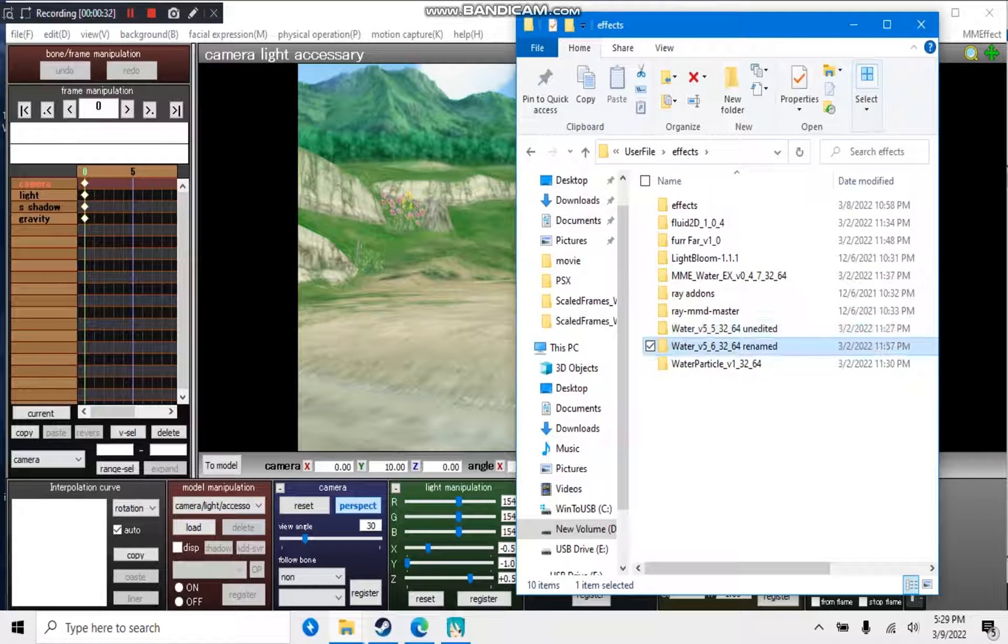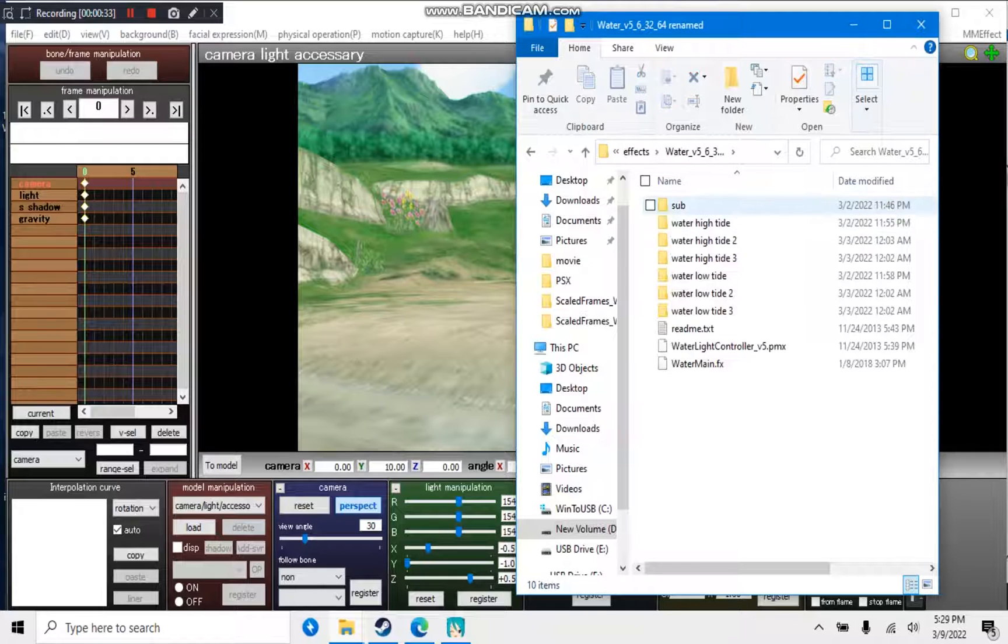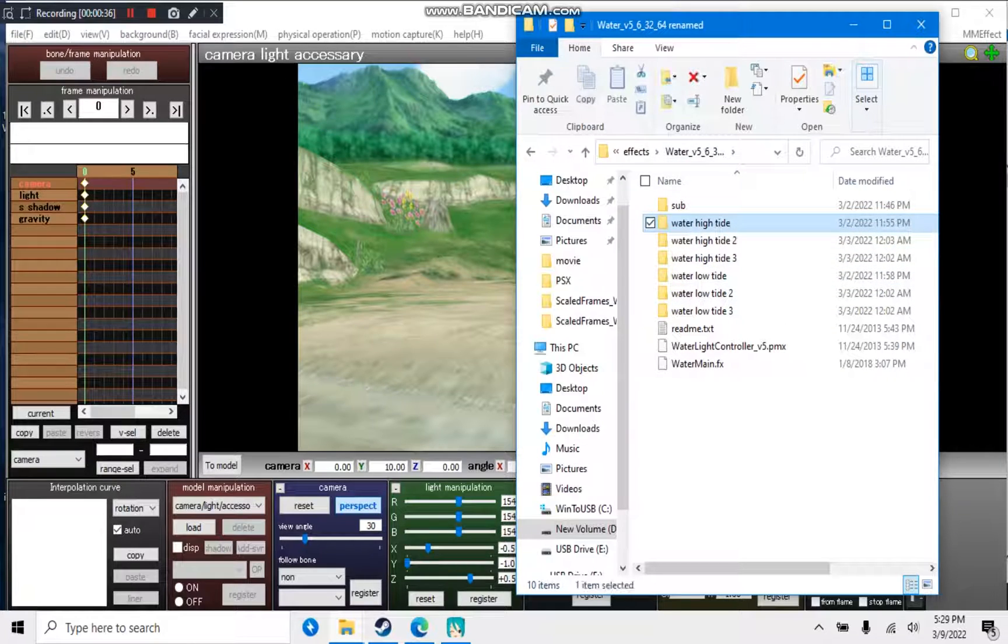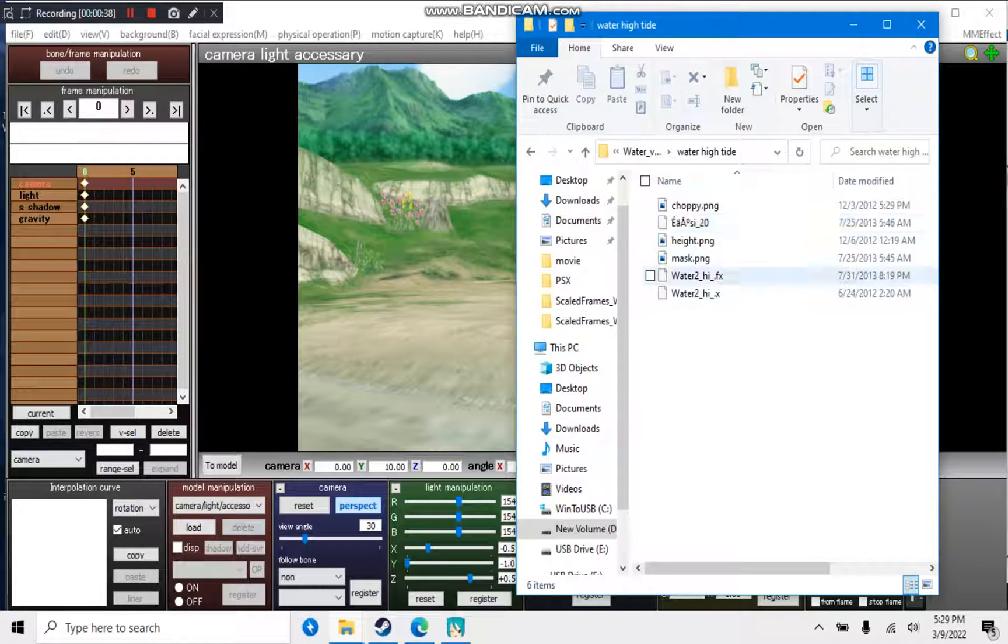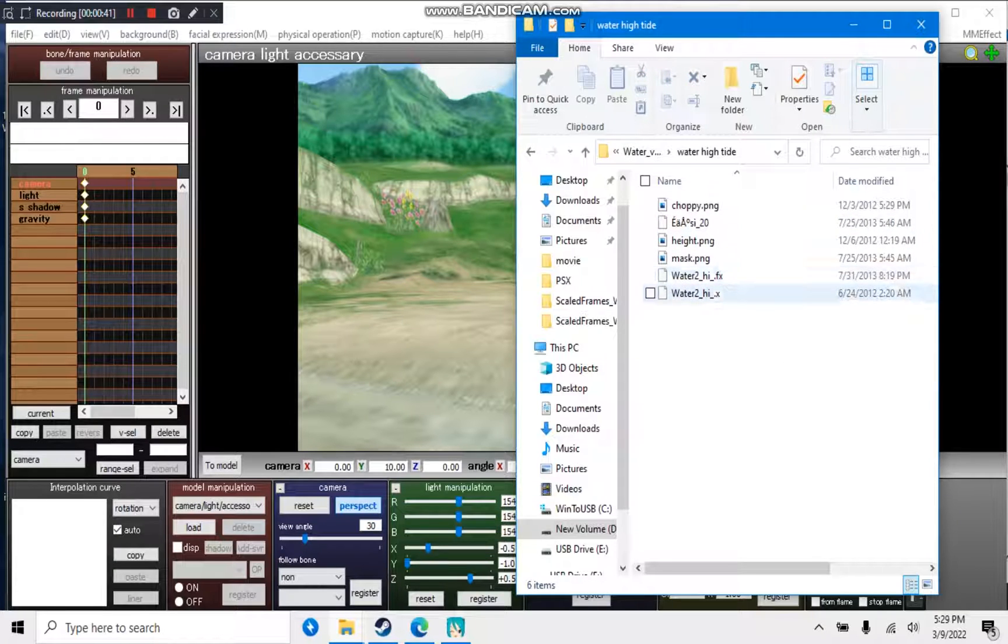As you can see here, my renamed effects, for example for Water Tide 1 or whatever you want to call it, I just call it water2 underscore high and have the effect and X file name the exact same thing.